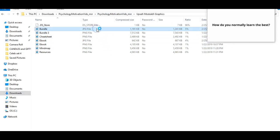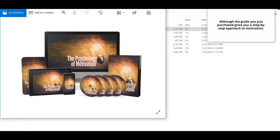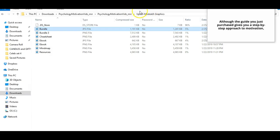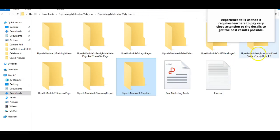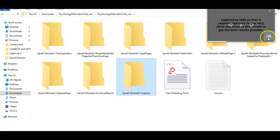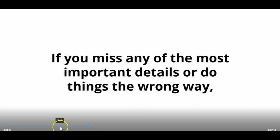How do you normally learn the best? Although the guide you just purchased gives you a step-by-step approach to motivation, experience tells us that it requires learners to pay very close attention to the details to get the best results possible. If you miss any of the most important details or do things the wrong way, you may miss out on the full benefits offered inside the guide.